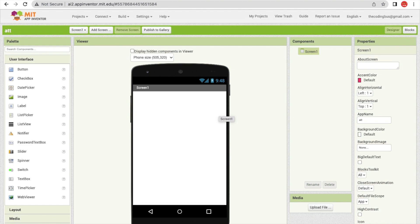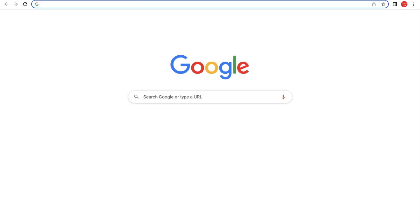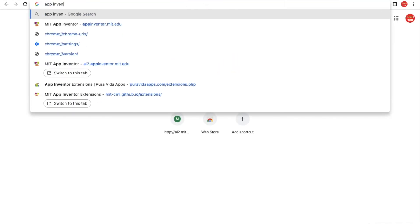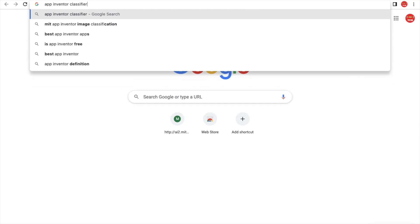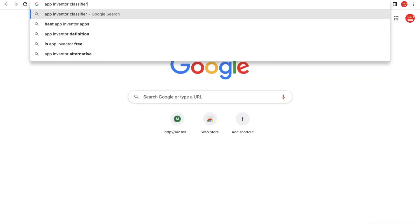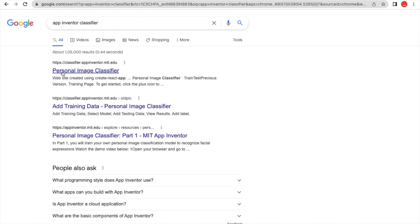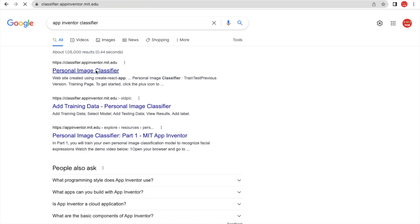The first thing is a Face Recognizer. We will create an AI model. Open a new tab and type 'App Inventor Classifier'. The website is classifier.appinventor.mit.edu. Open this.